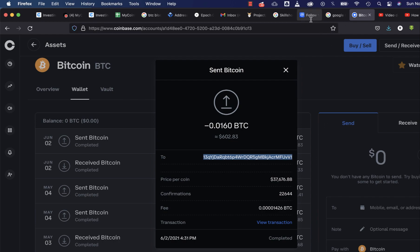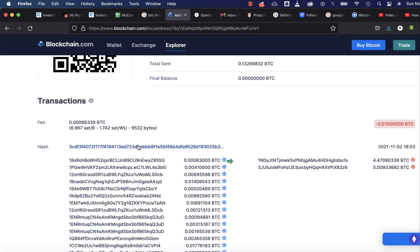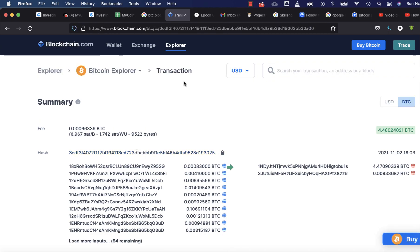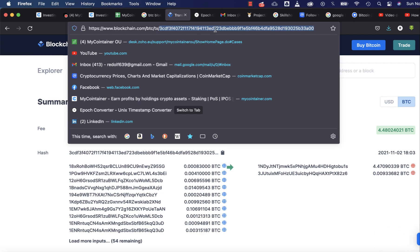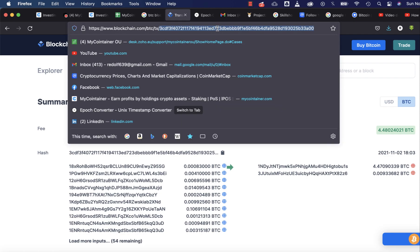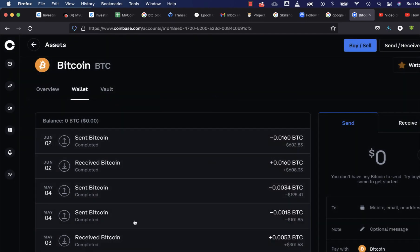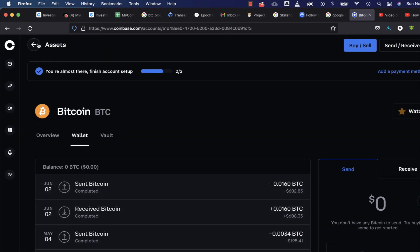blockchain.com gives us the hash right here. I can click on the hash and copy it — Command+C on Mac or Ctrl+C on Windows — and share it with anyone asking for my transaction ID.